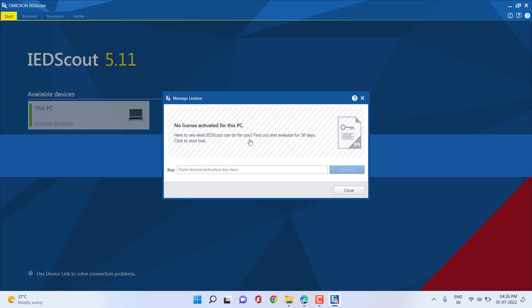To activate the trial version, click 'Click to Start Trial'. Before performing this action you need internet access on your PC. You can use Wi-Fi, a mobile hotspot, or USB tethering — whatever is comfortable. It is also important to disable the firewall if you are using an office PC, so that the dedicated port can communicate with the Omicron license server to monitor who activates the trial license. If you already have a purchased license you can paste it; otherwise for a 30-day trial just click 'Click to Start Trial'.